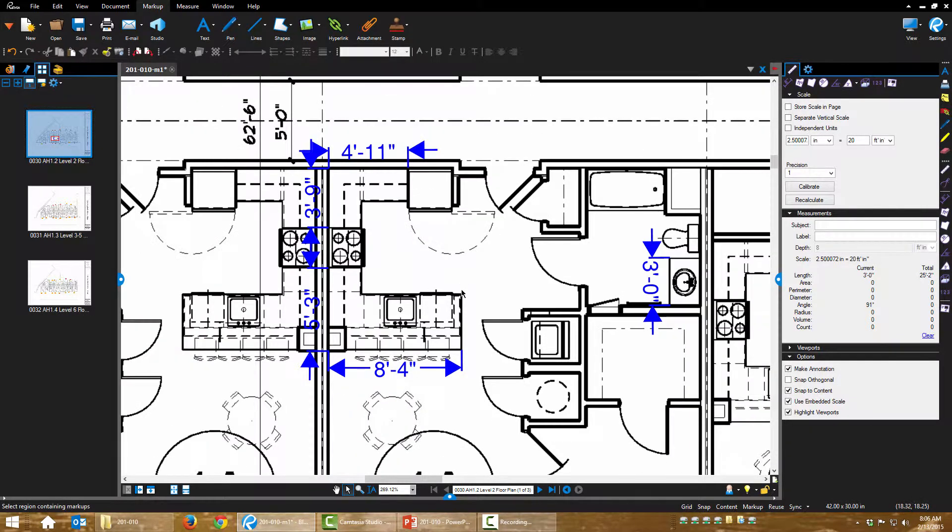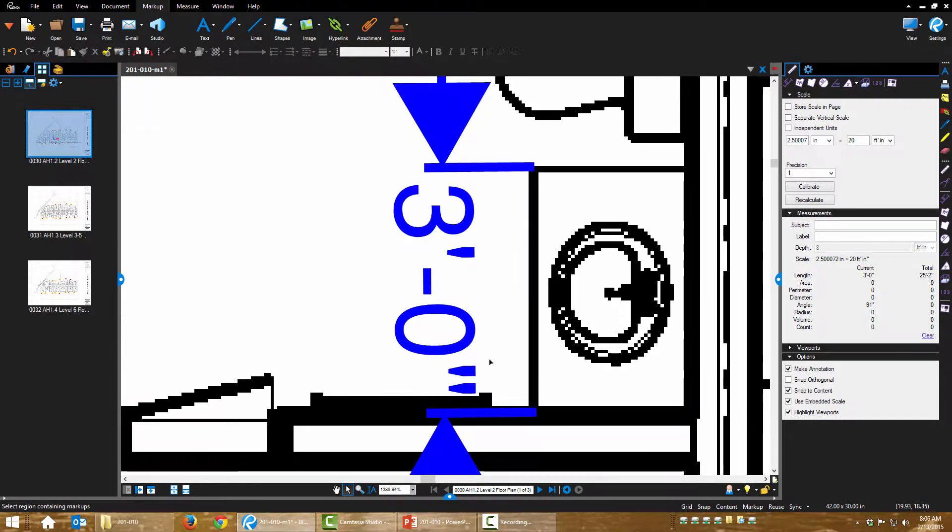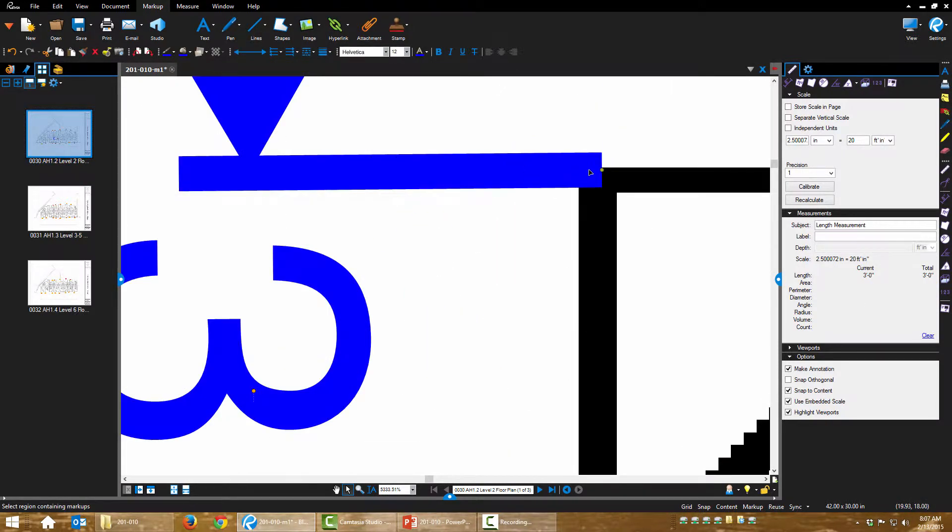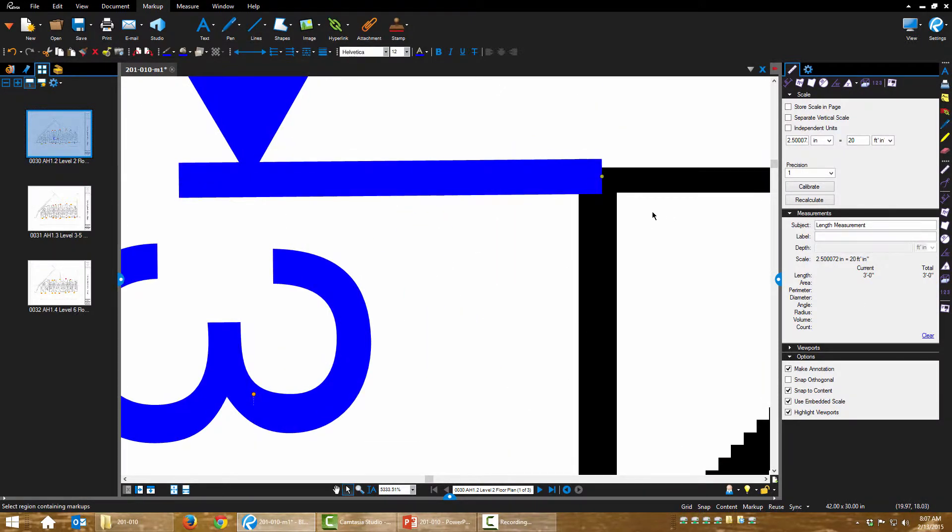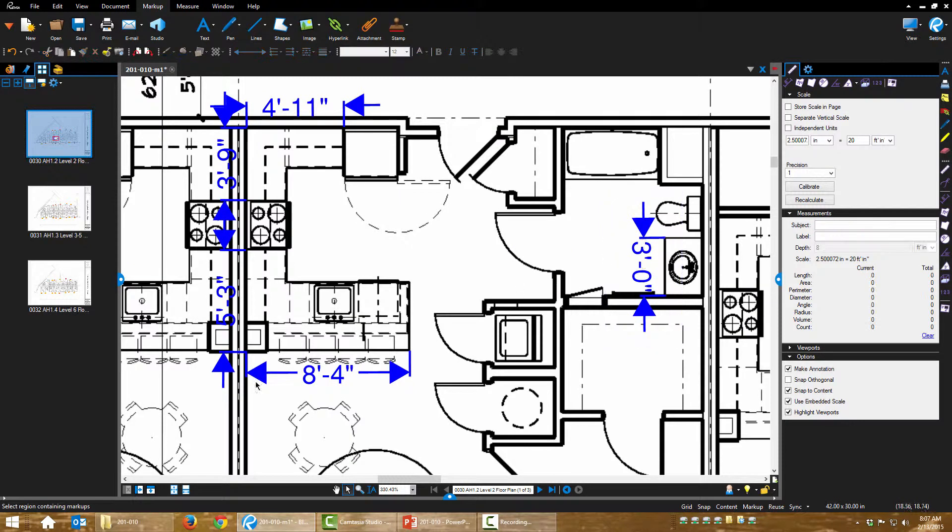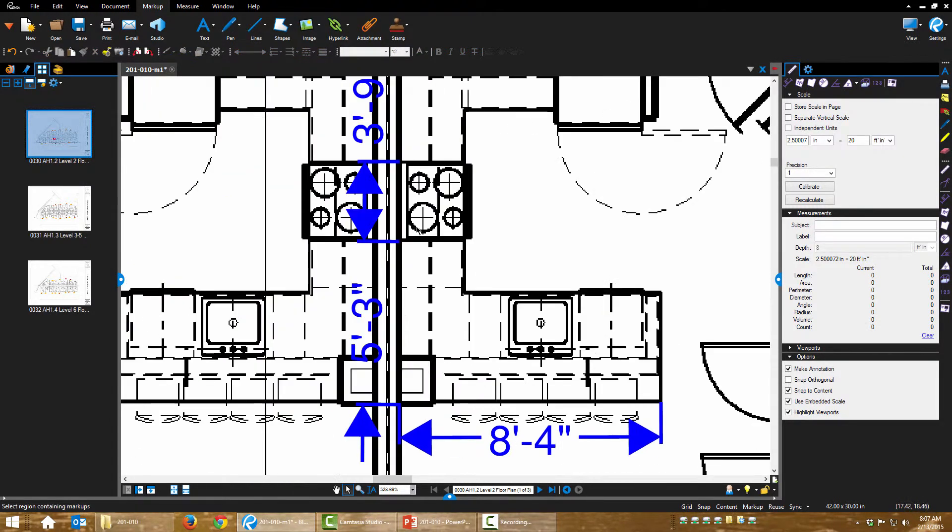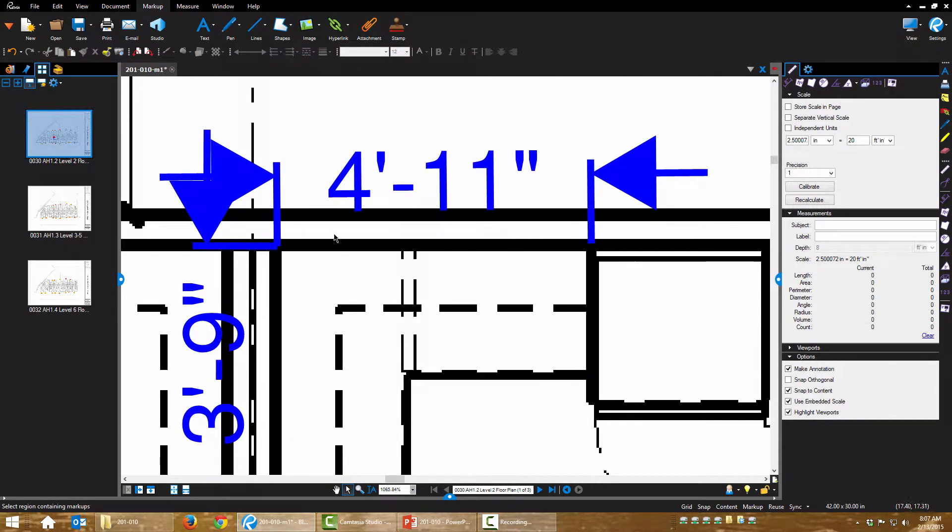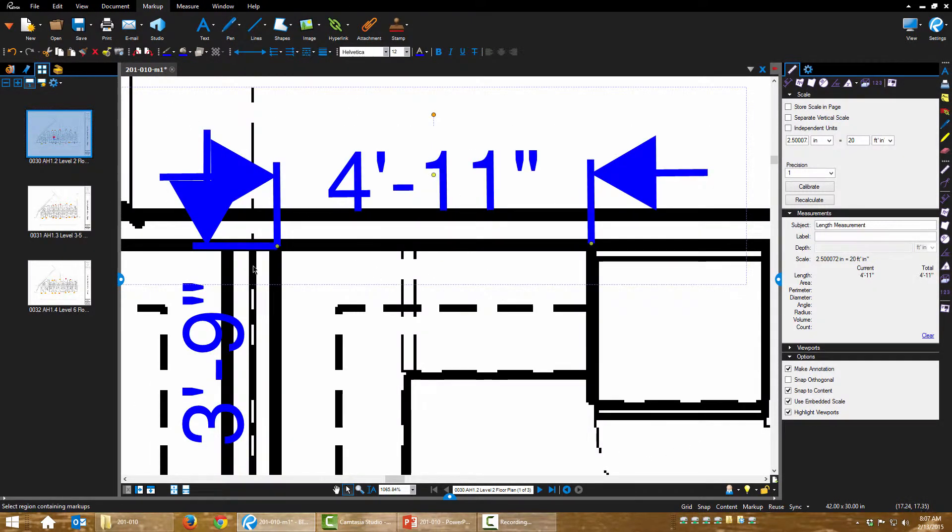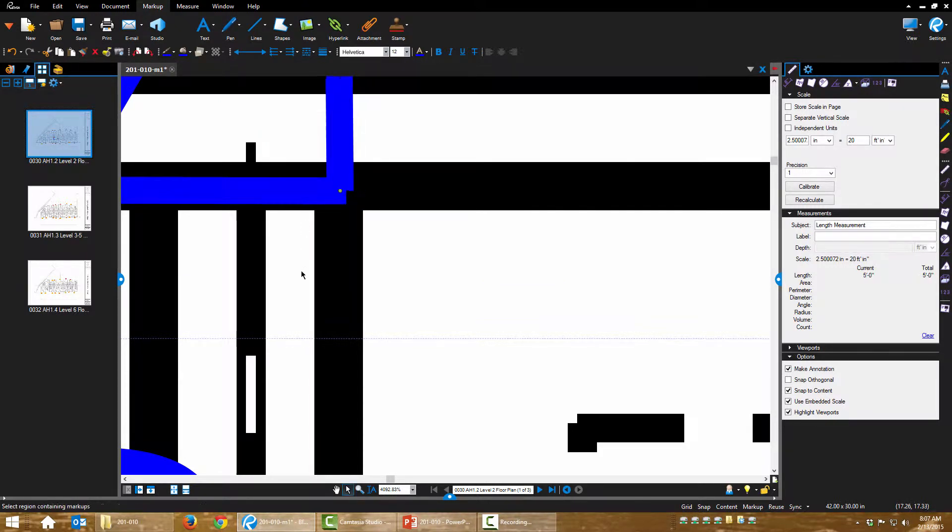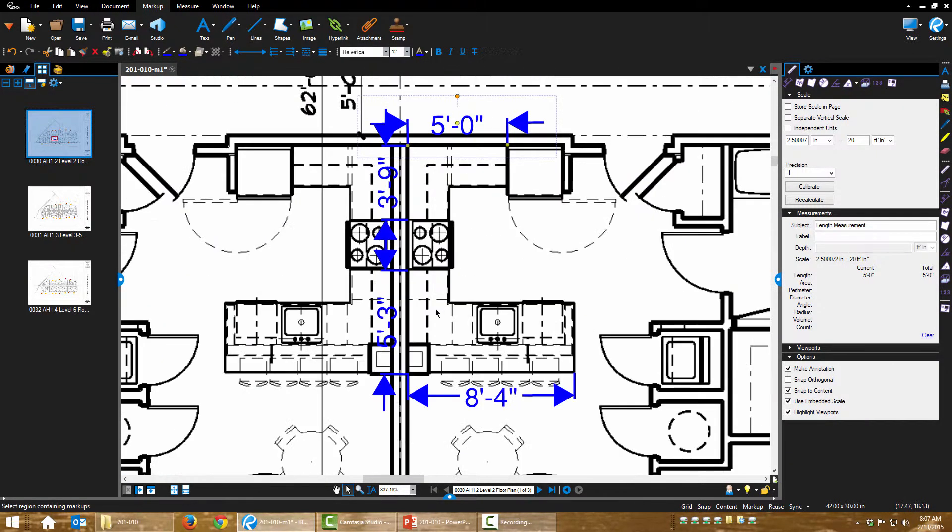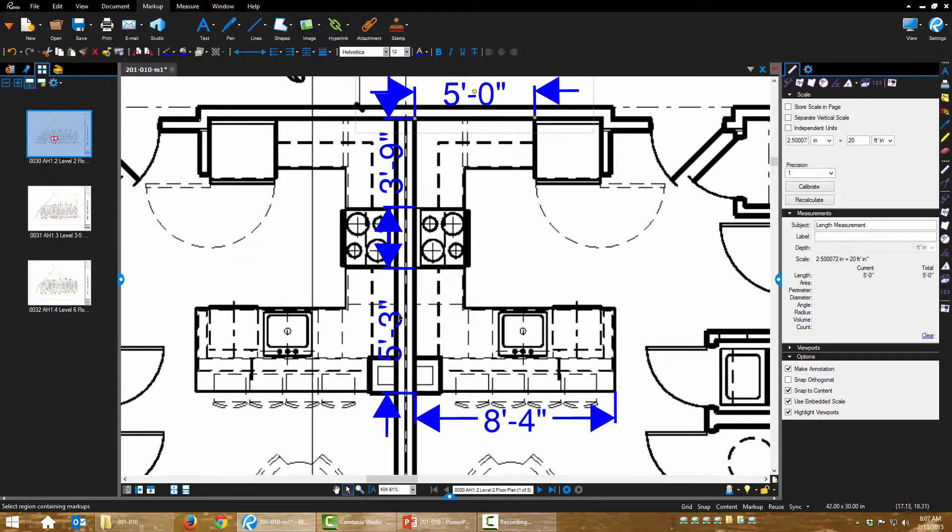Now I have my dimensions down. Probably want to make final adjustments if I need to. This 4 foot 11 on this, I'd really rather it look like 5 feet. There we go.